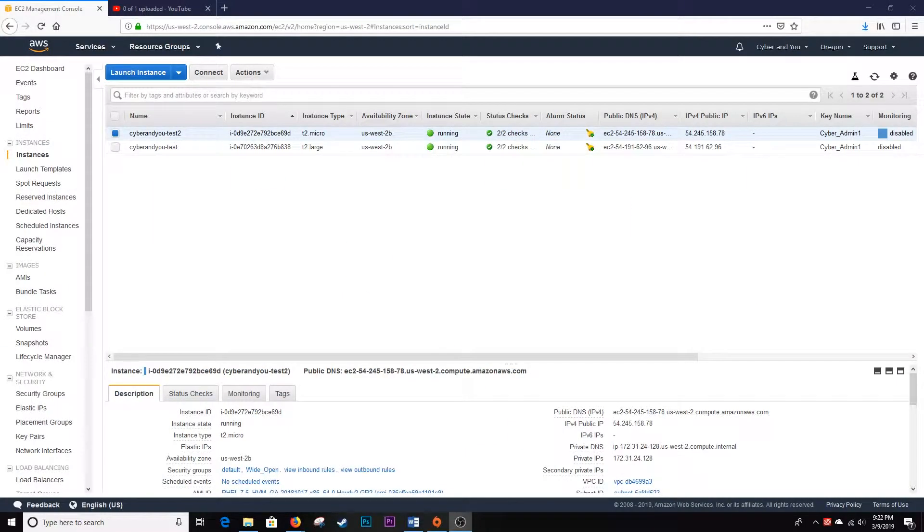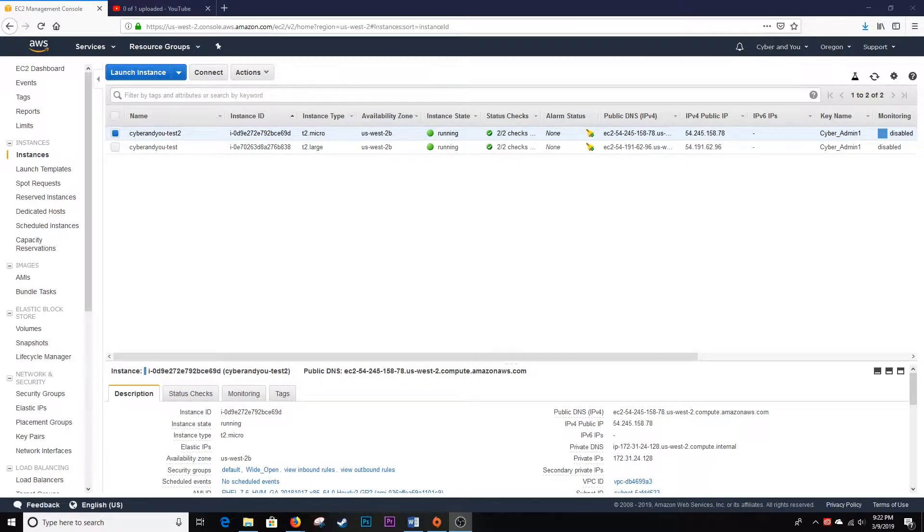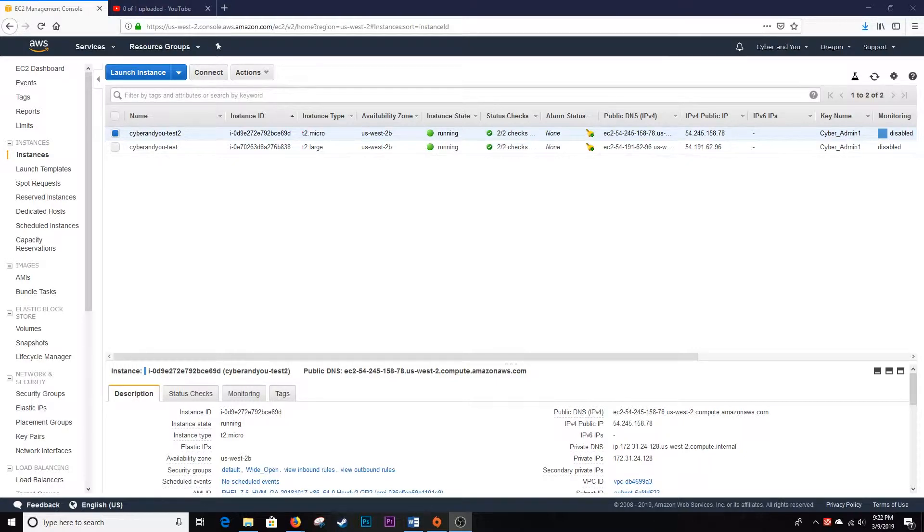Welcome back everyone, Keith here with CyberNU. This is a quick tutorial on how to delete an EC2 instance, as this seems to be a common question when just starting in the Amazon Web Services world.